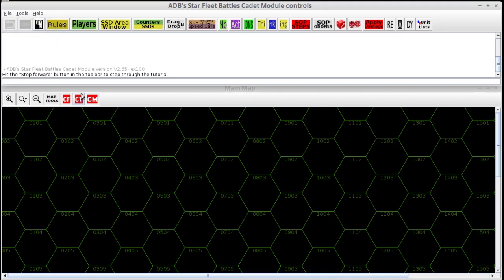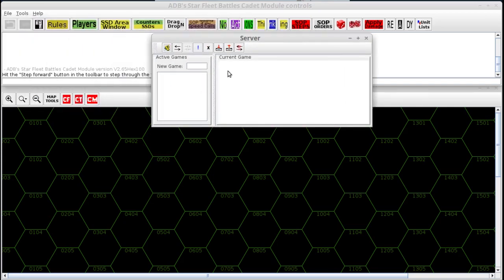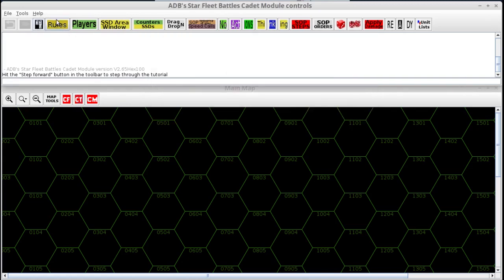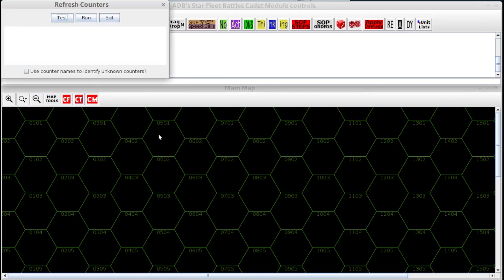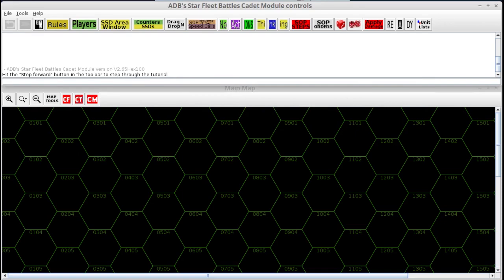The first button in the window is the undo button. The next is the next button. Then we have the server controls, where you would normally see the game rooms listed and who's in those rooms. Other menu items include the refresh counters option. If you run this while you have a scenario loaded, it will reload all the current counters on the map with the newest versions. Some scenarios were saved in an older version and may not have all the features of the newest counters, so you can use refresh counters to update them.